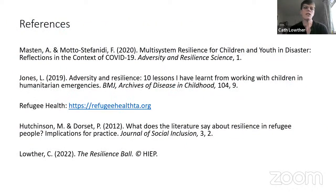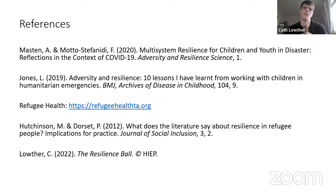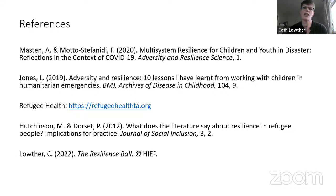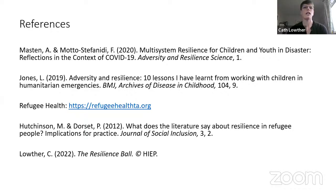That was a very quick snapshot of the Resilience Ball and linking it to some of the current challenges we're experiencing. There is a book that is not quite in distribution yet, but hopefully through the Reach Out channels we'll be able to let you know how to get hold of it. Thank you very much for listening.